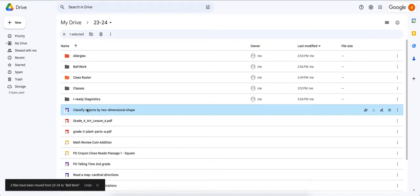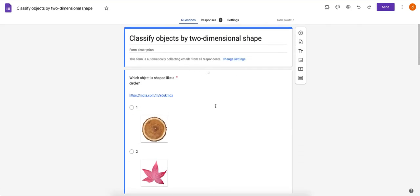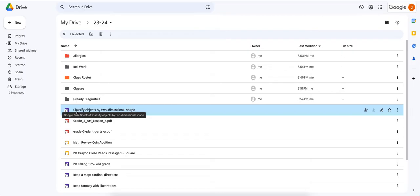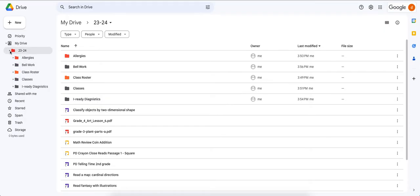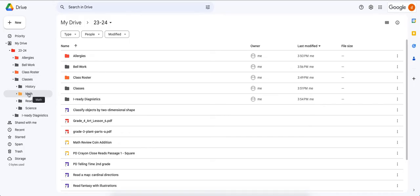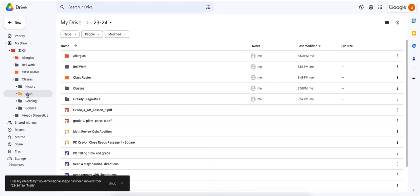Here's an assignment: 'Classify Objects by Two-Dimensional Shapes' — opening it, it's a math assignment. I'm going to drag it into math. You can drag it to the Classes folder directly, or on the left-hand side click My Drive, expand 2023-2024, then expand Classes, and drag the file right onto Math — notice Math highlights and it automatically drops into that specific folder.